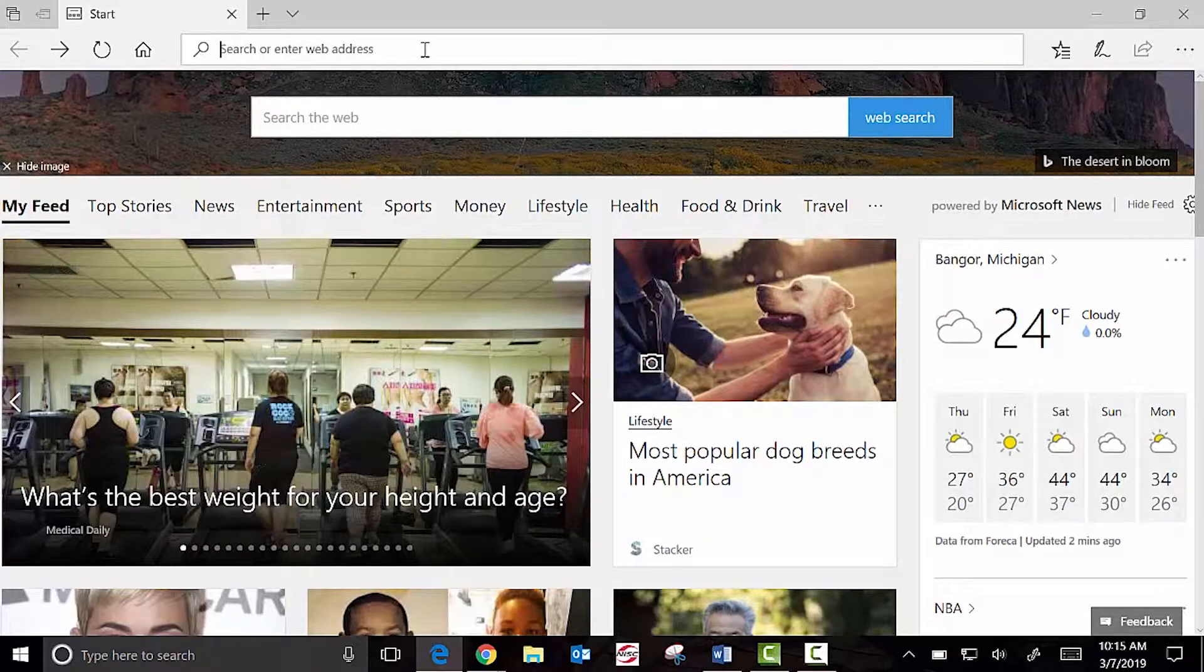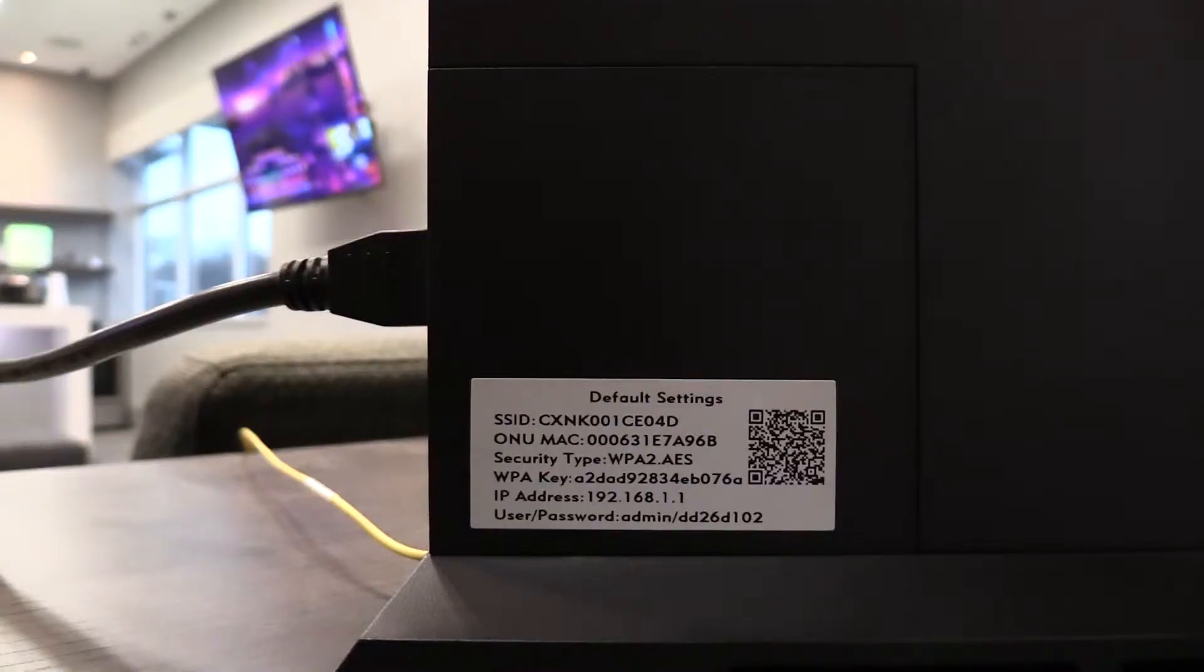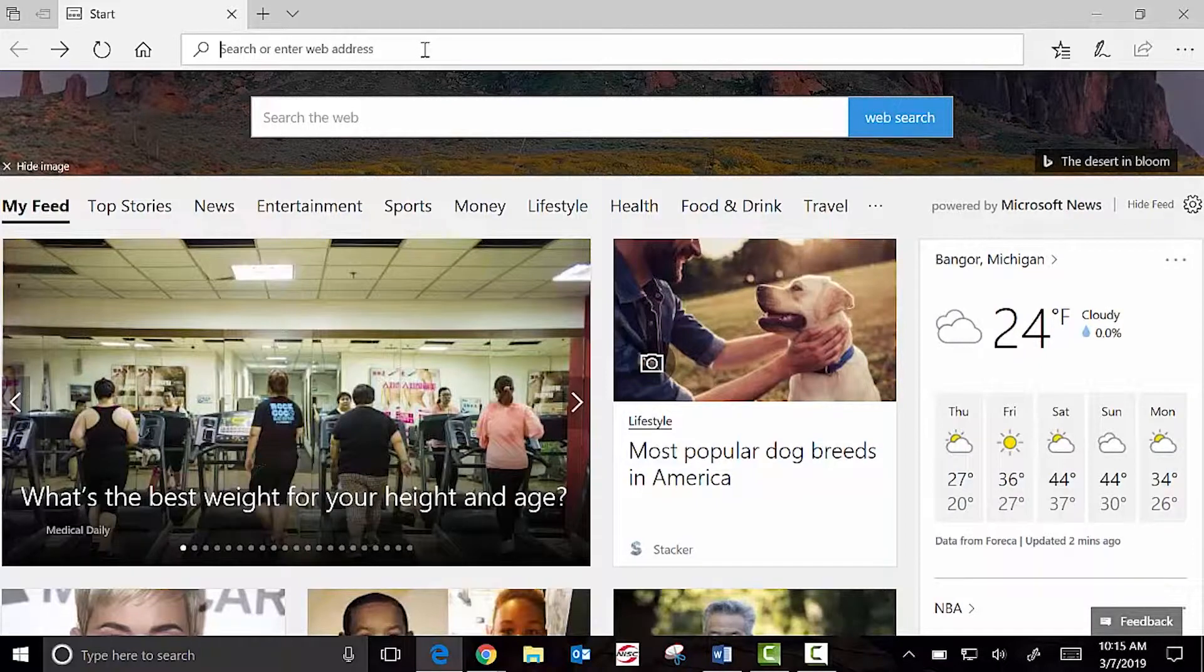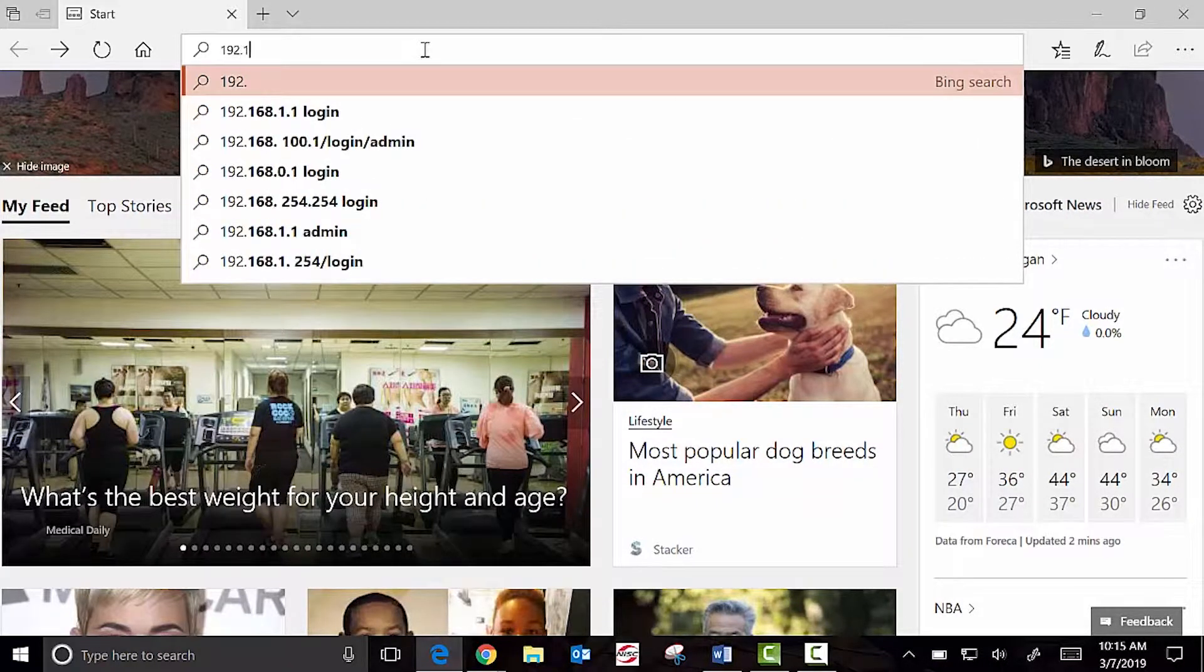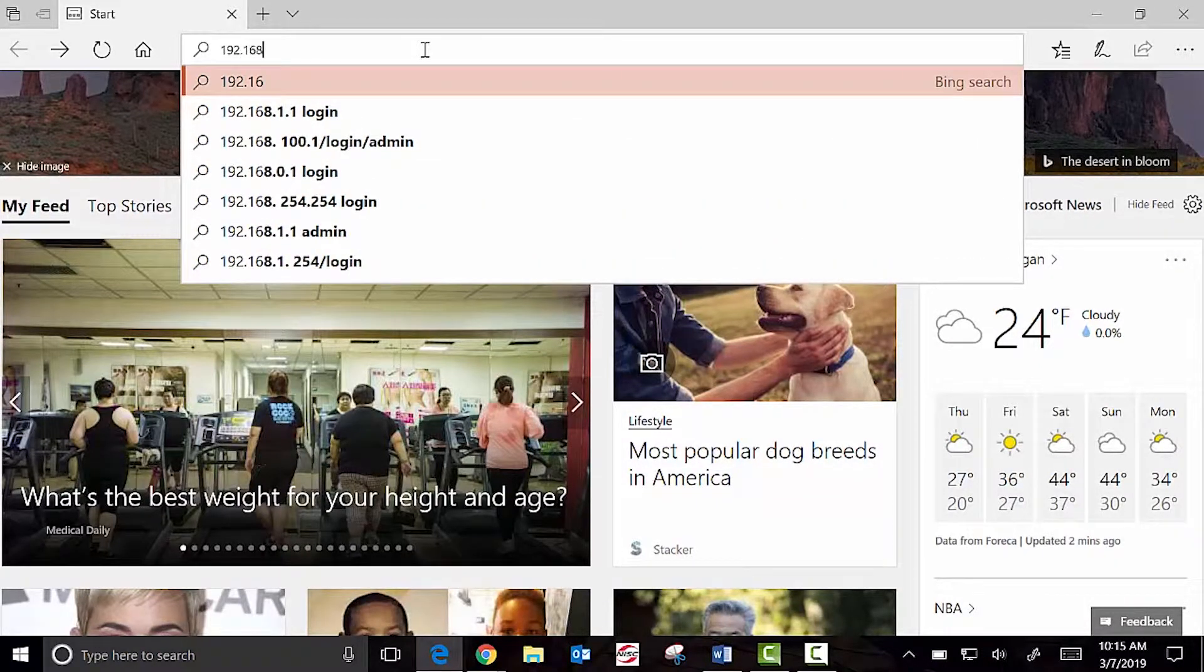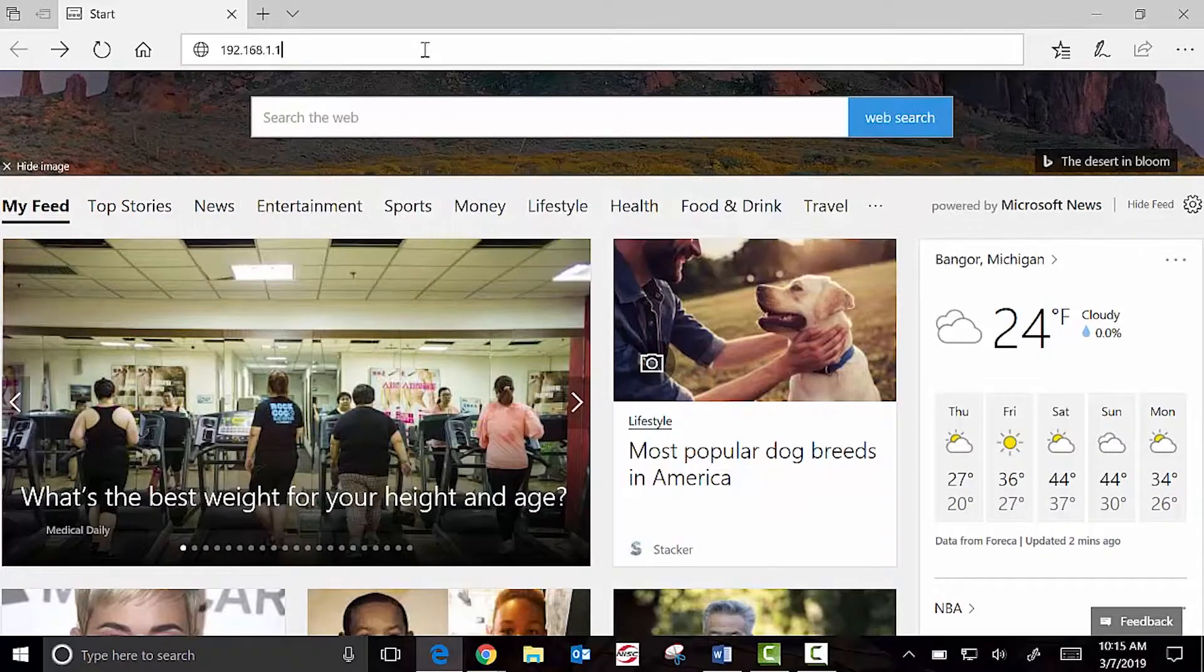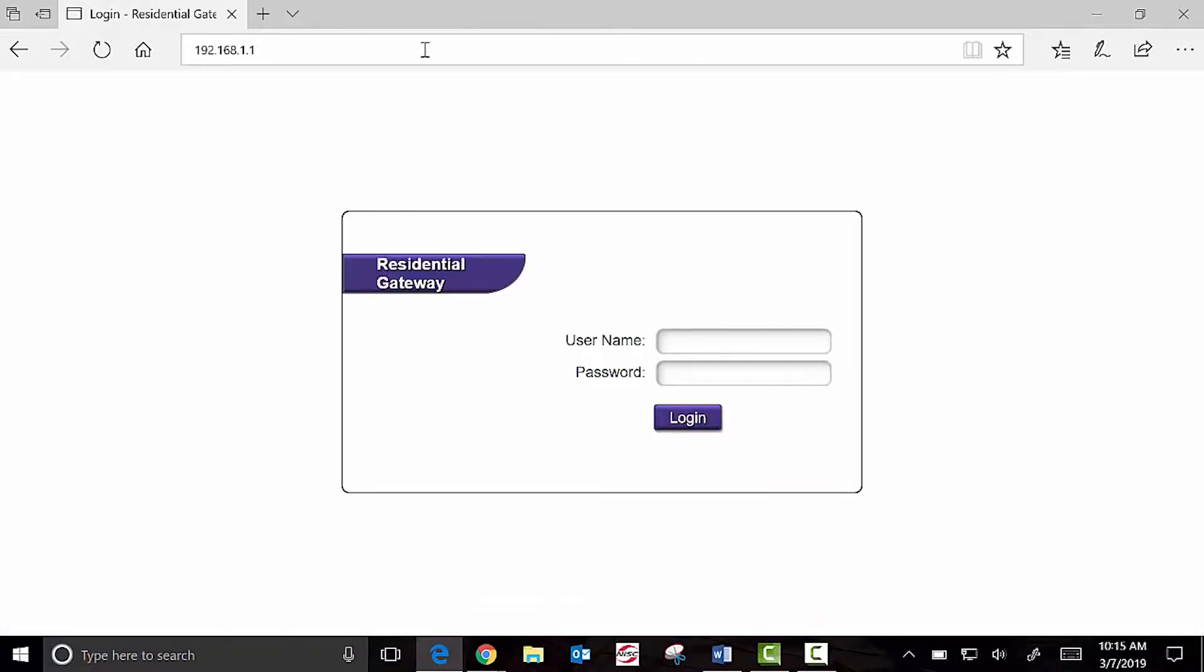In the address bar, you should type in the IP address located on the sticker of your ONT, which in this case is 192.168.1.1. When you type in this address, it takes you to the actual router, not the Internet.